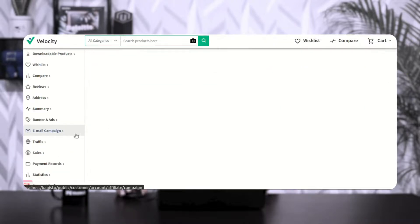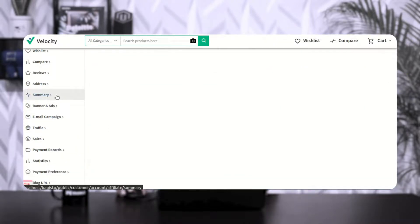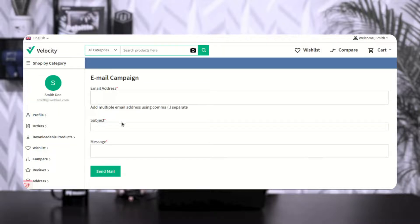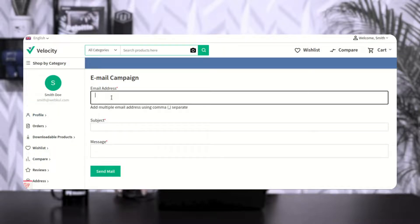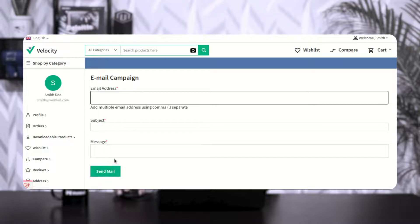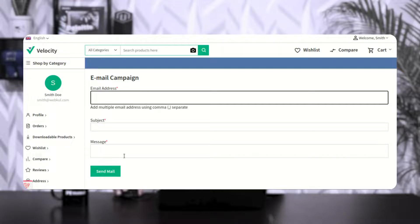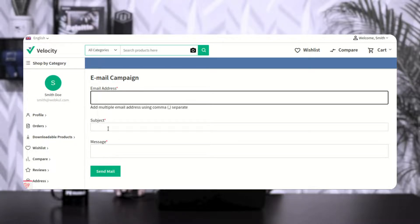After banner ads, we have email campaigns. Here affiliate users can add multiple email addresses separated by a comma, set up a subject and message, and send promotional emails to different users. They can also send the link of their blog URL so customers can tap on the ads available within that blog.